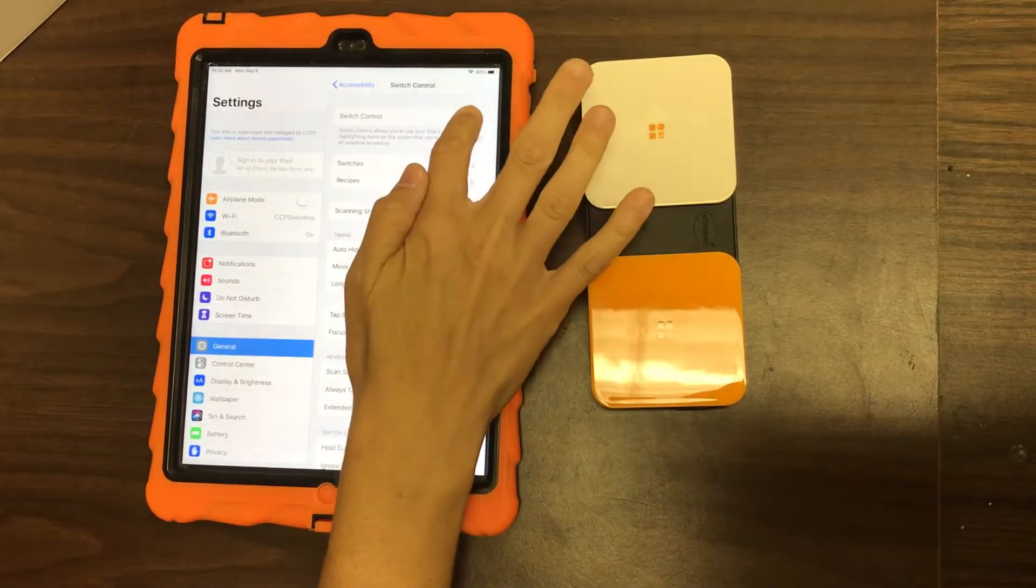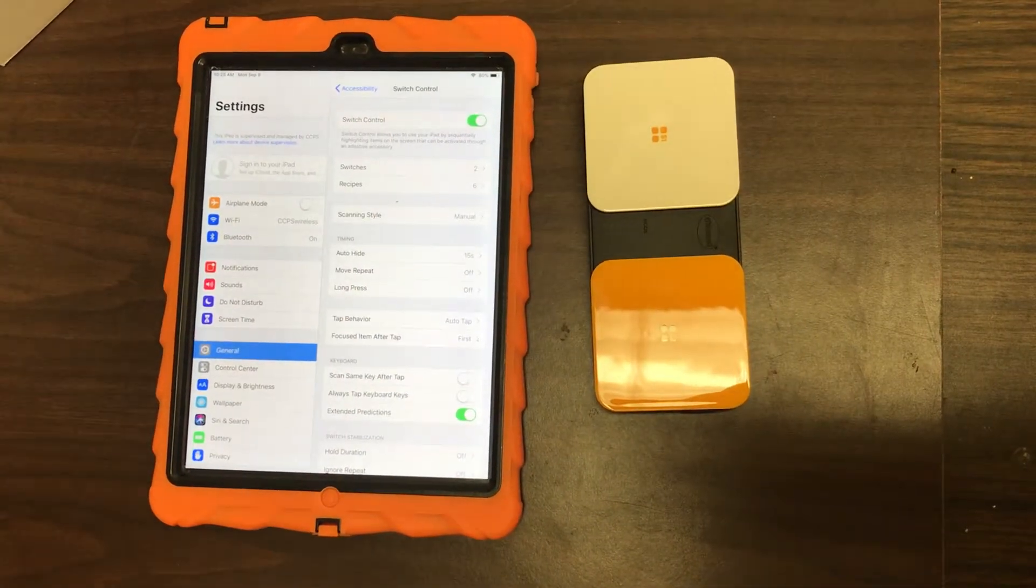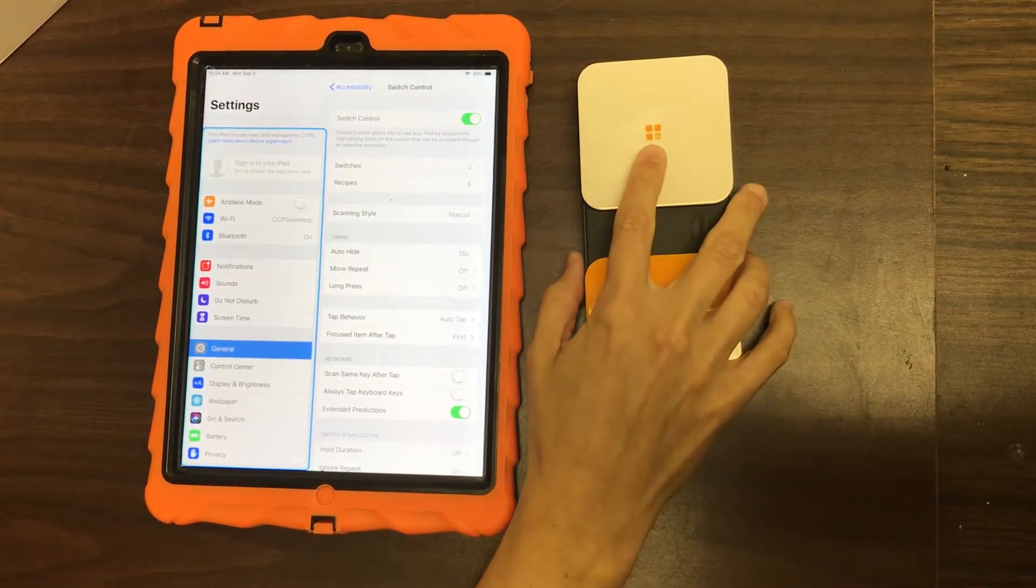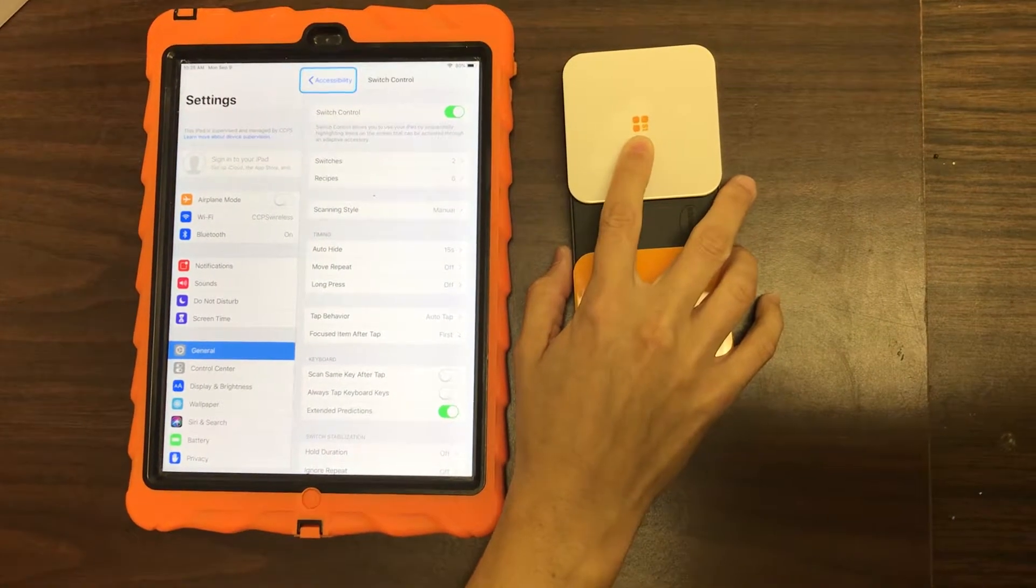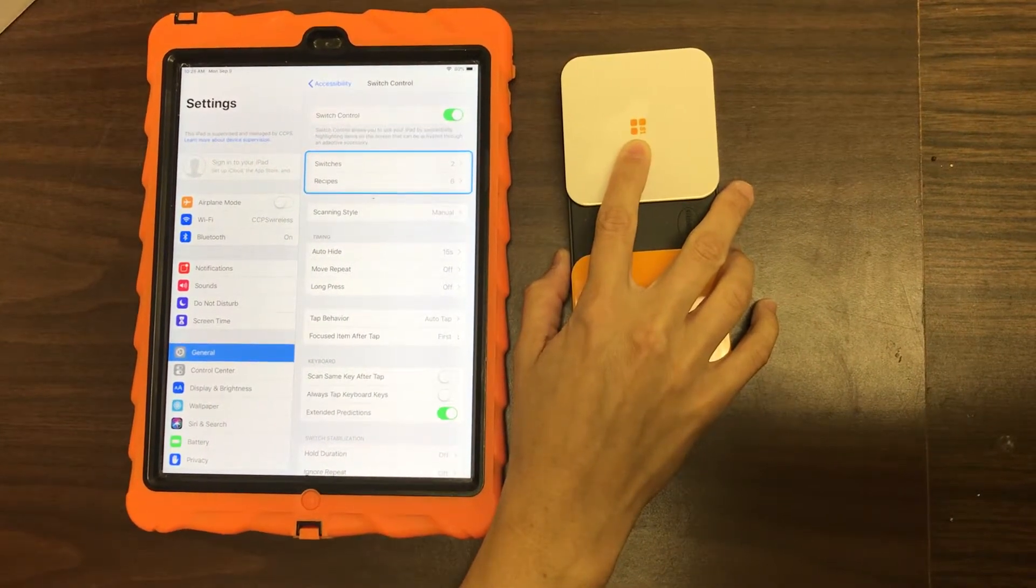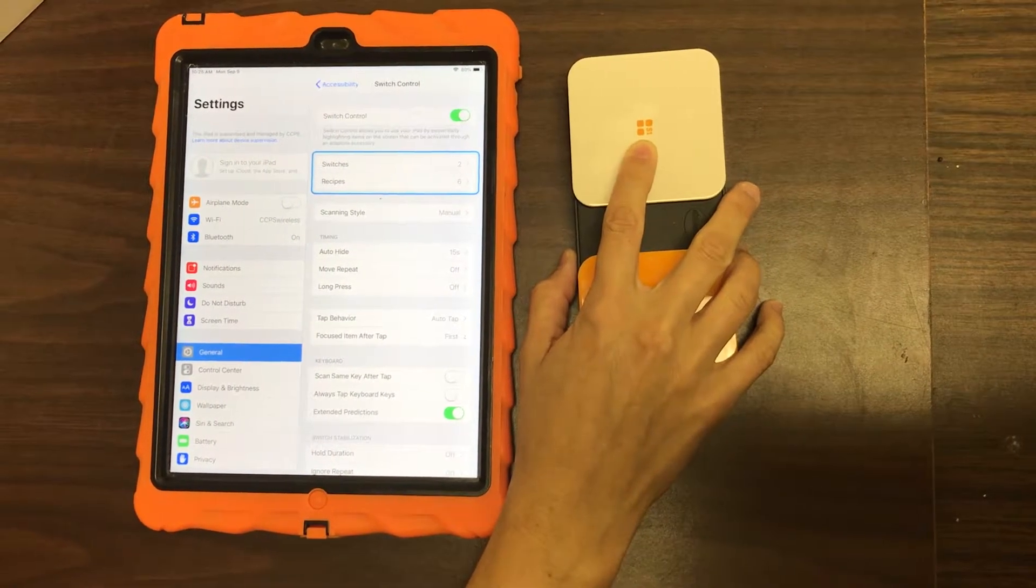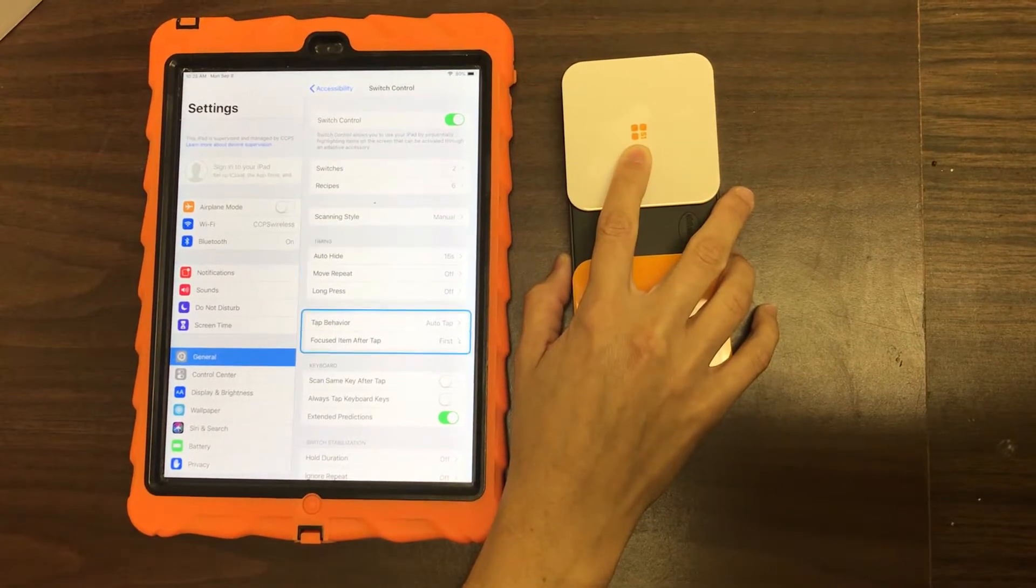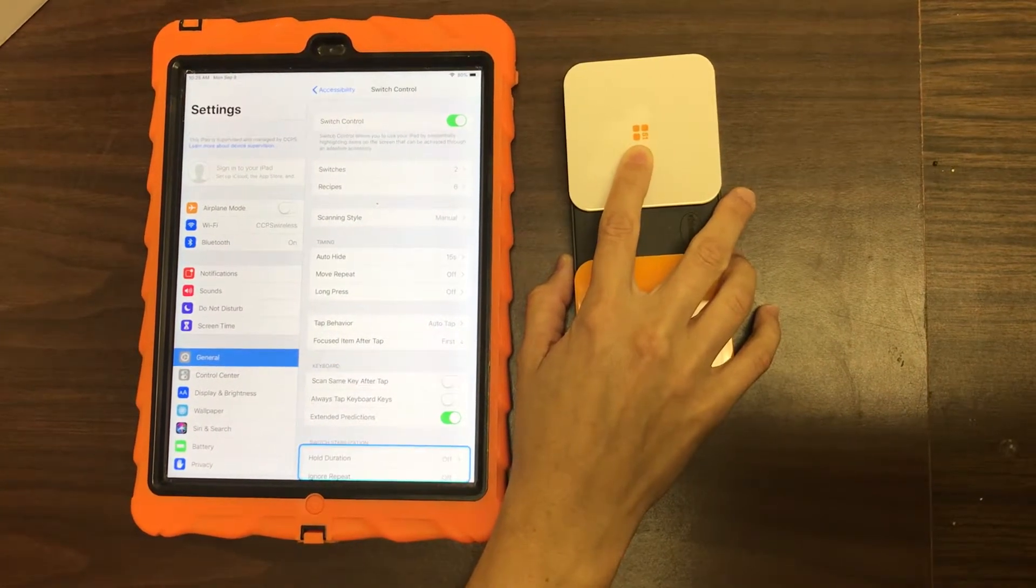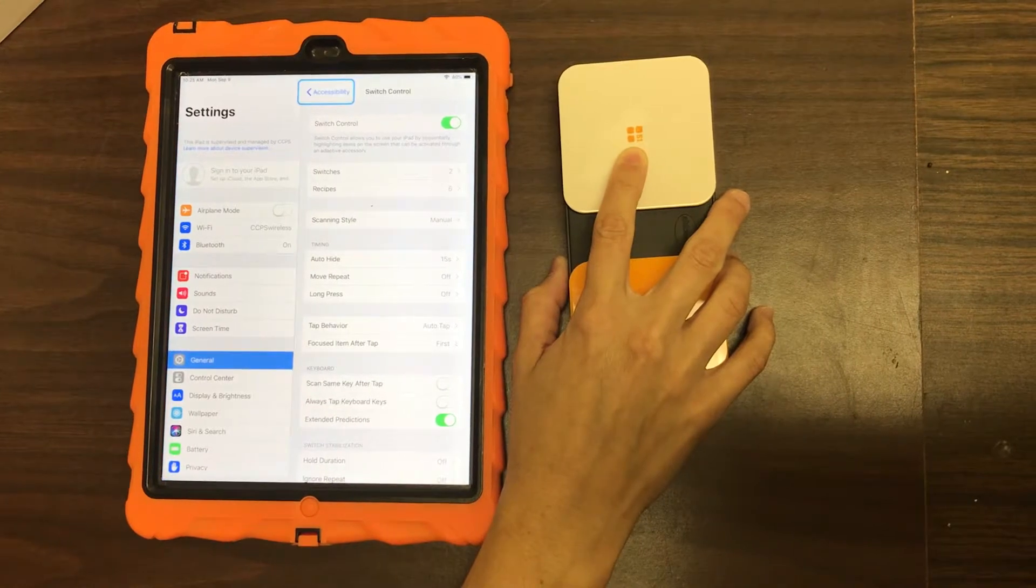All right, now we're going to turn on switch control. Now see when I hit the S1, because this is my mover, this is what moves between things. So I move until I get what I want or where I want to be.